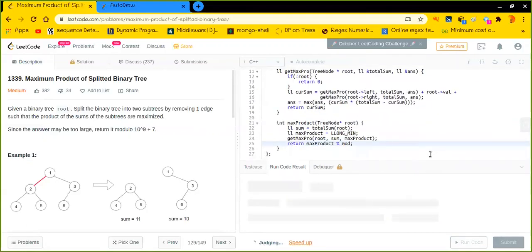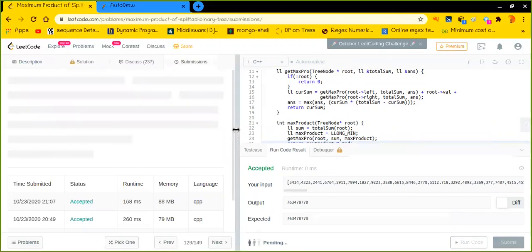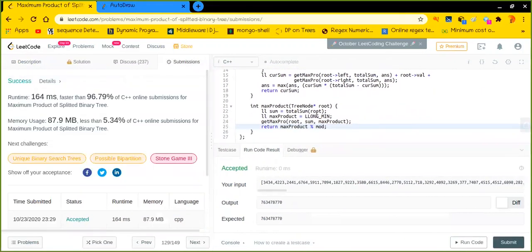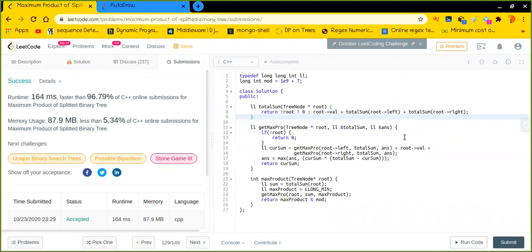Let's test it — yes, it worked. Now let's submit it to see if it gets accepted. Yes, it is perfectly fine. I hope you enjoyed this video. If you liked it, make sure you subscribe to this channel, hit the like button and bell button as well. If you have any doubts or queries, feel free to comment in the comment section. Thank you for watching!